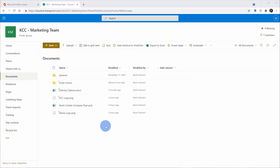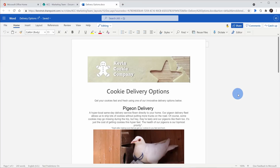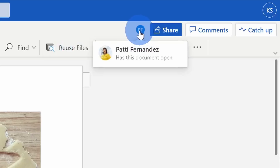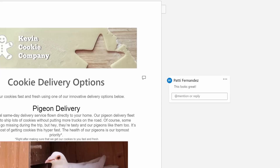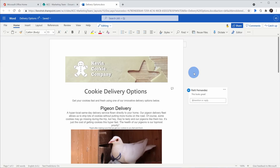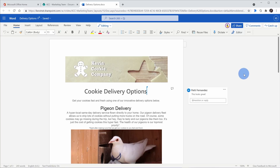Let me click into 'delivery options'. I'm now in the document and if we look in the top right-hand corner, you can see that Patty is now also currently in the document. So as I go in and make changes or as Patty comes in and makes changes, I'll see them appear in real time. It looks like Patty just left a comment on this document. Although right now it's just me and Patty, we can have any number of people come into this document and work on it together simultaneously. This also works with PowerPoint and Excel — we can all work together at once.